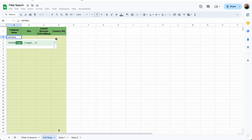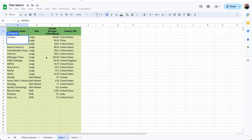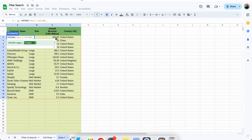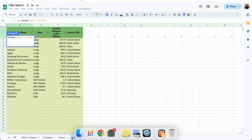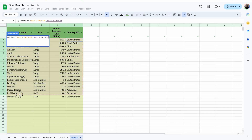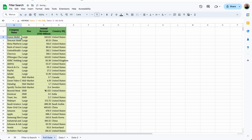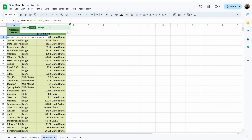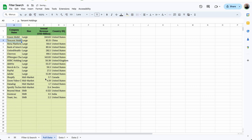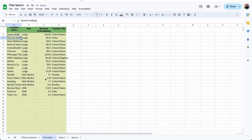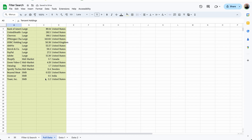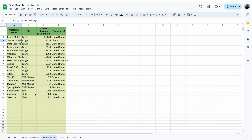The first and easiest way to do this is to use VSTACK to join the two ranges together. We'll type equals VSTACK in a new tab called Full Data, then select the data from the first tab, put a comma, and select the data from the second tab. Once we press enter, everything is stacked nicely on top of each other. This is perfect if your data doesn't change.